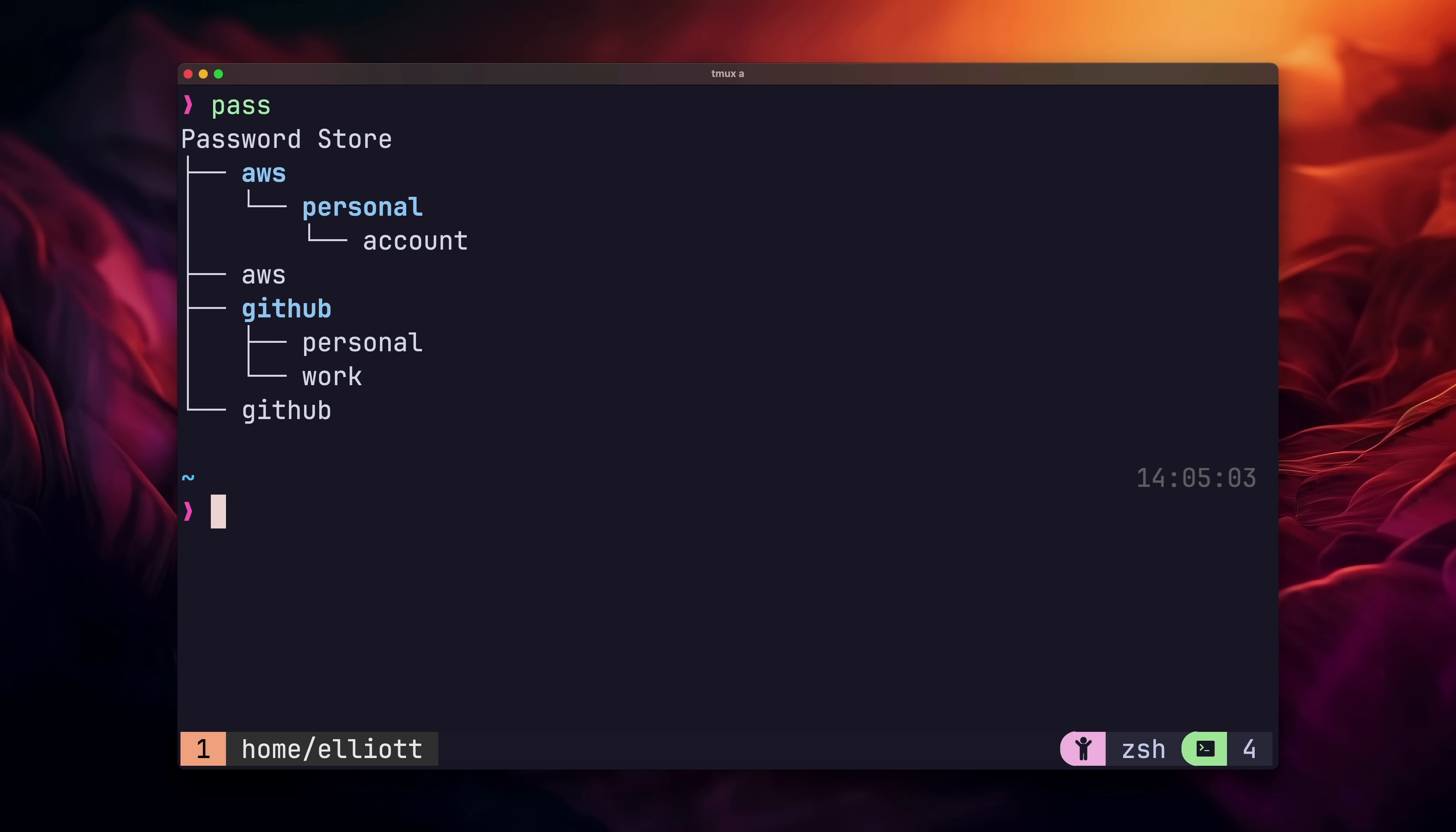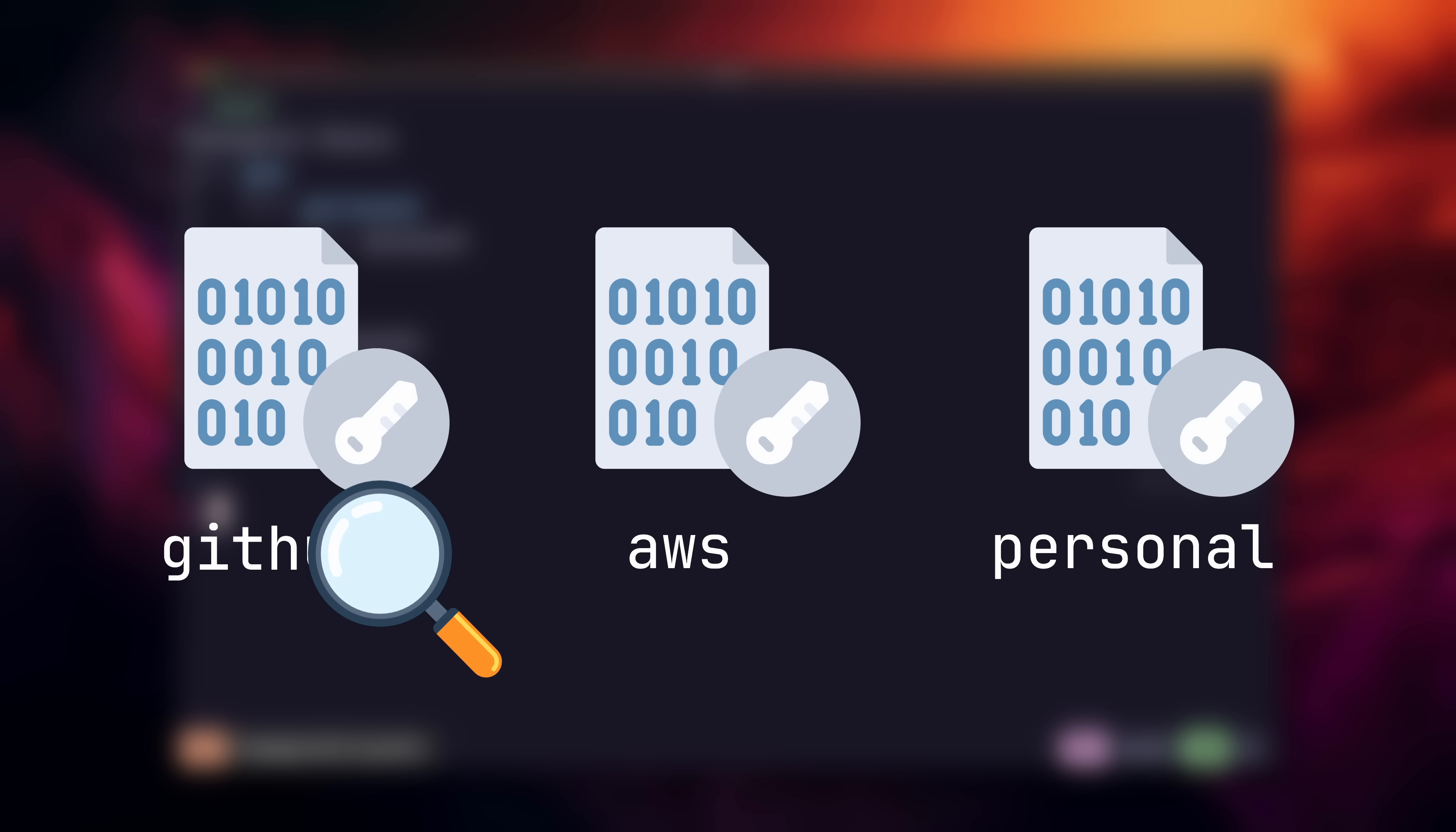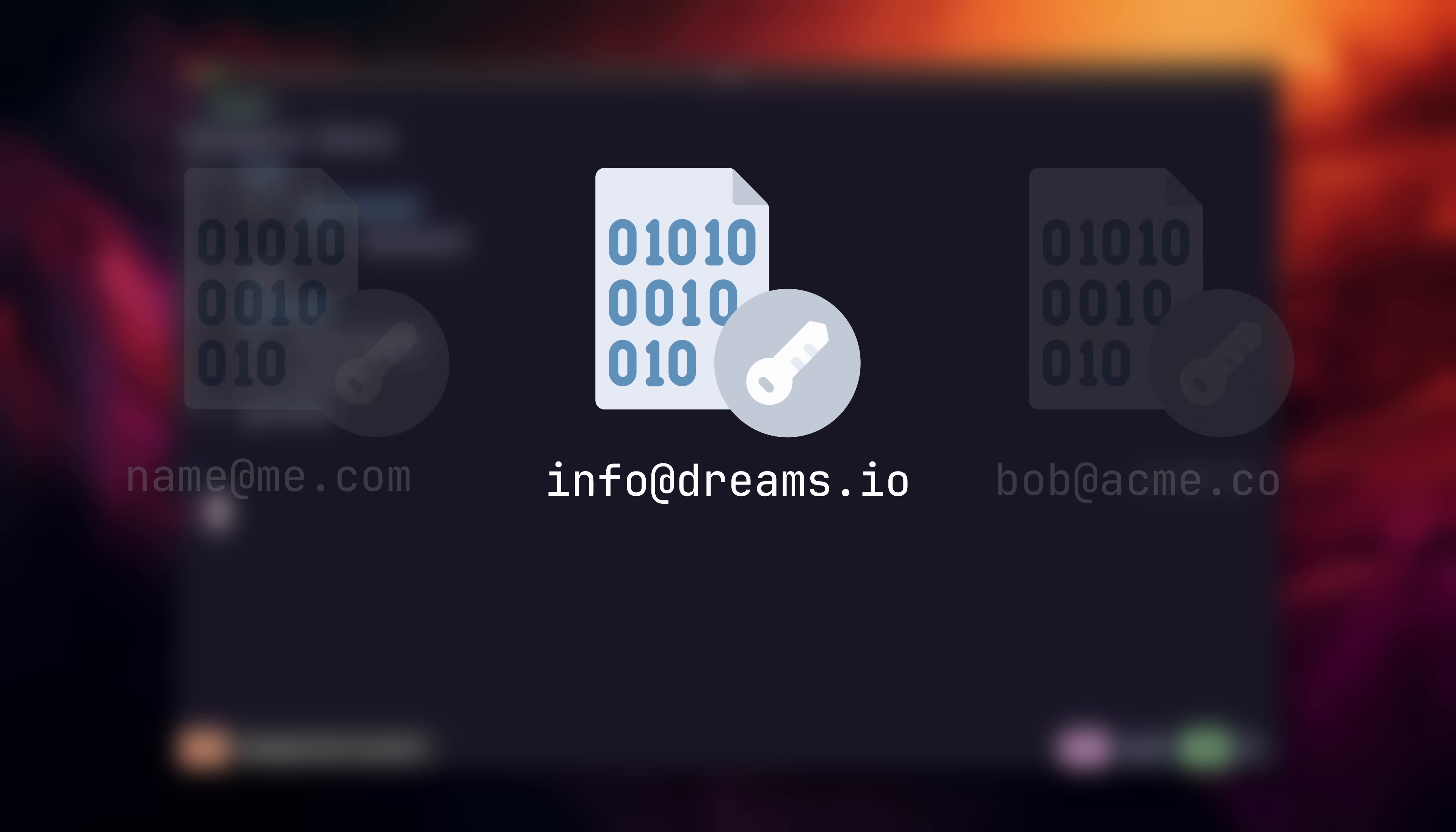If you're observant, you may have noticed that I'm not using my email address as the secret name. And that's intentional. If you remember, pass uses the file system under the hood, which means the password name is used as the file name. Because the file name is viewable, and we'll be storing this in a GitHub repo, if we were to use the email as the file name, then this would leak credentials, which is never good from a security perspective.